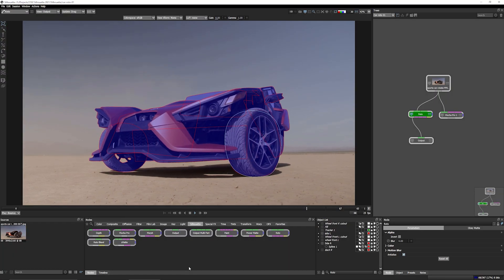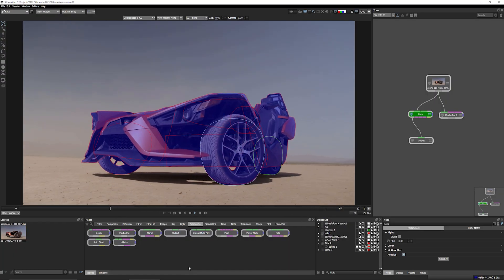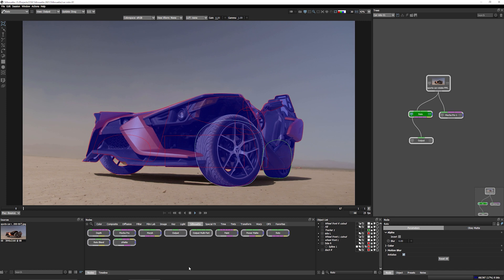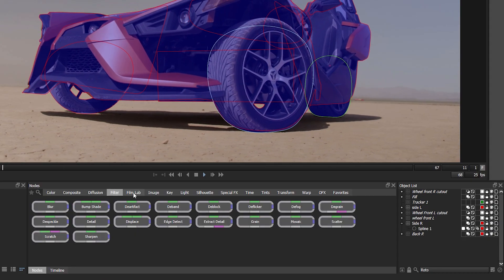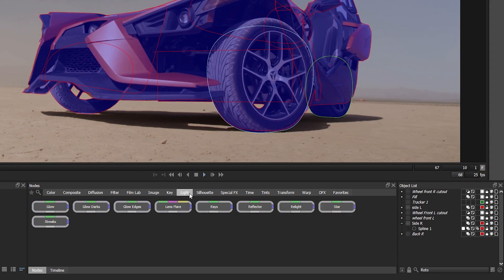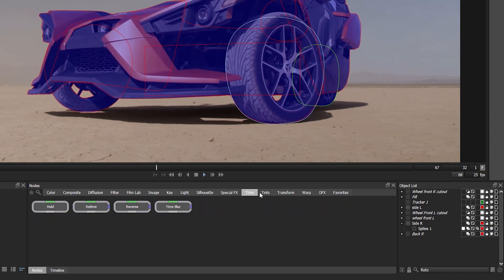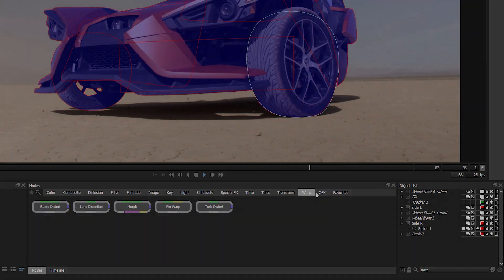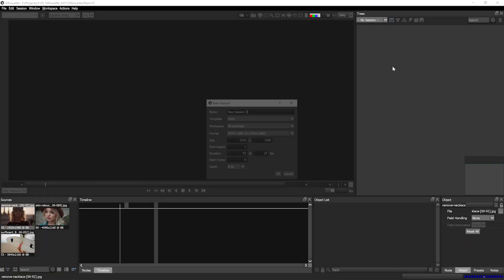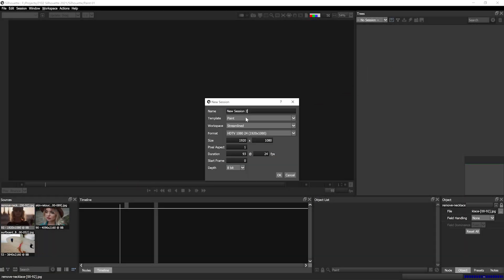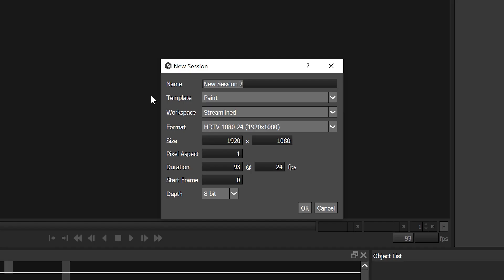Silhouette is a node-based compositing system with an emphasis on rotoscoping and paint tools. You can choose from and combine any of over 150 different nodes. But I can just start a new paint project and it will set up everything I need automatically.